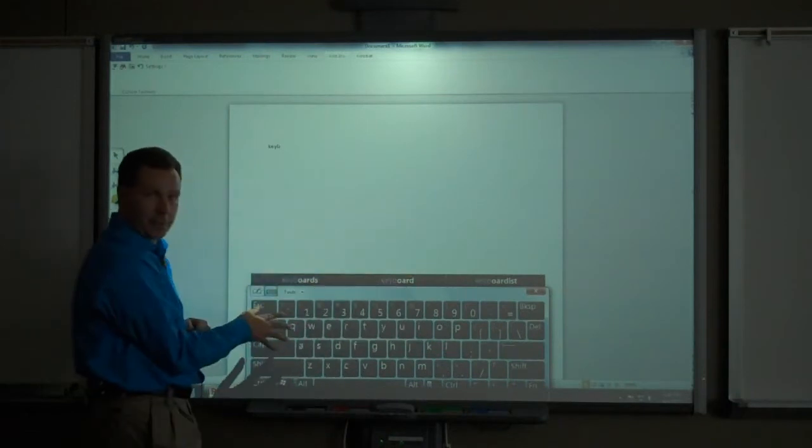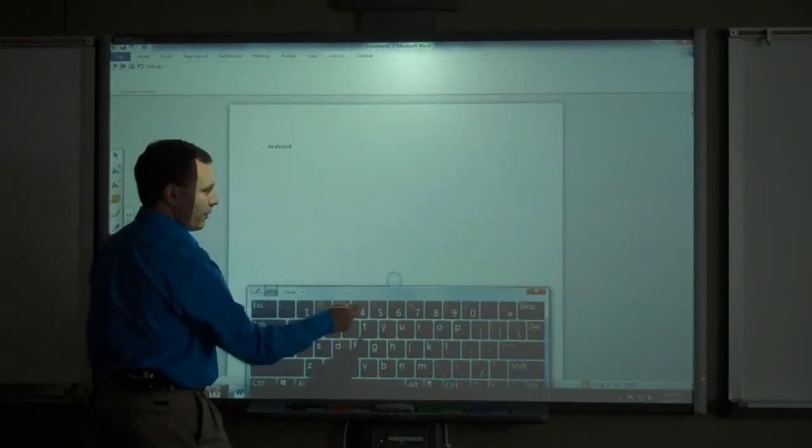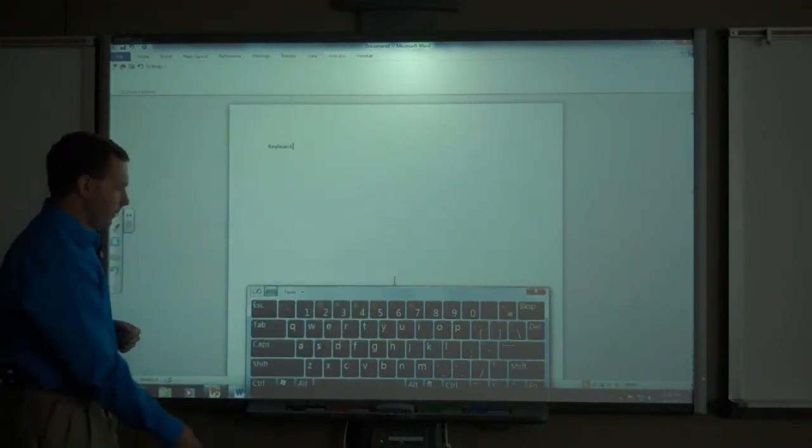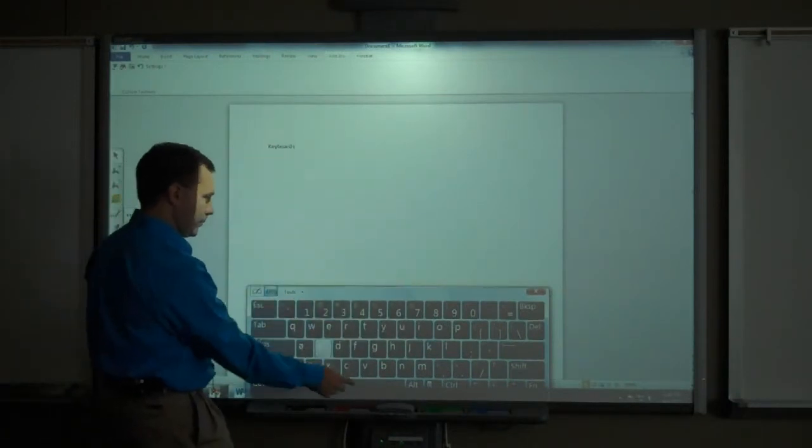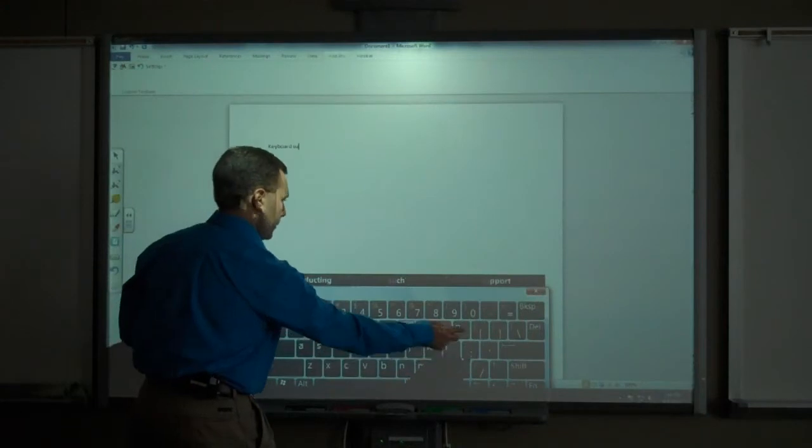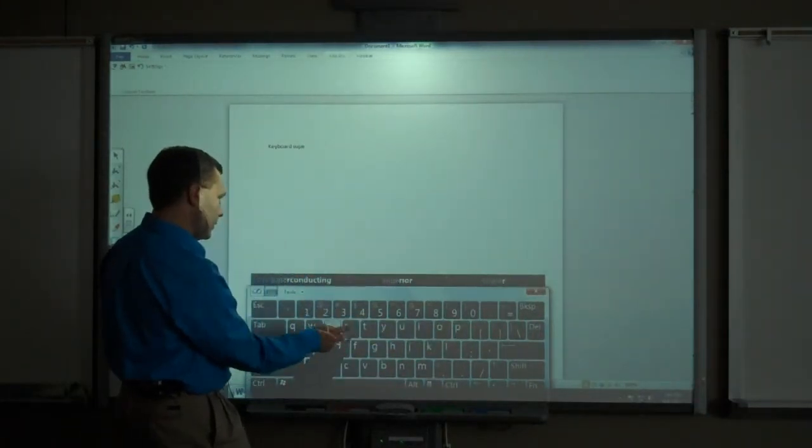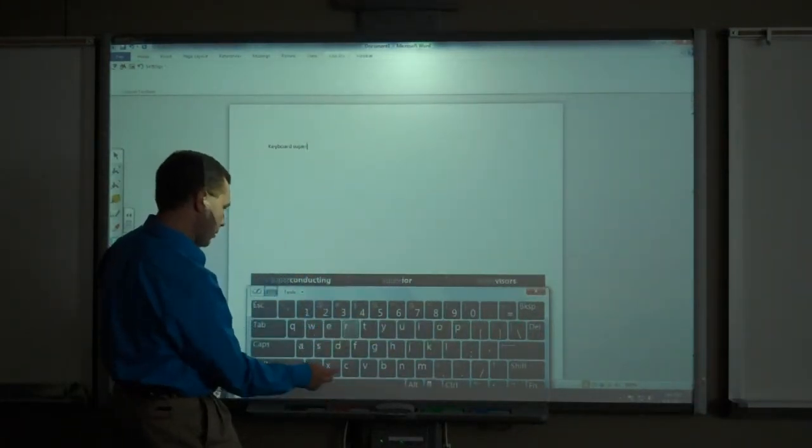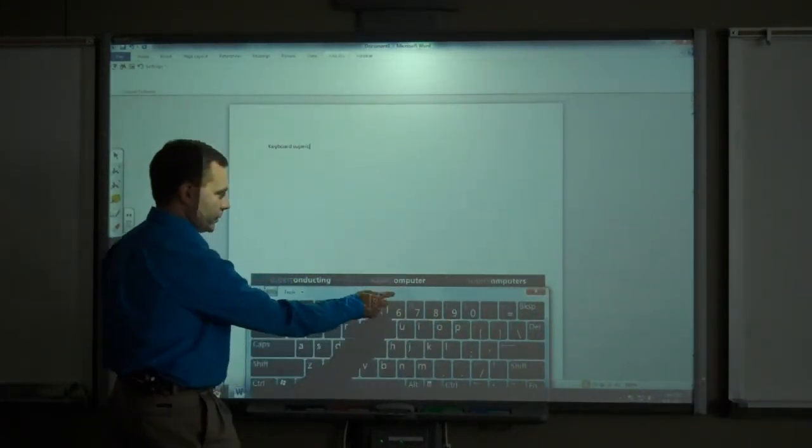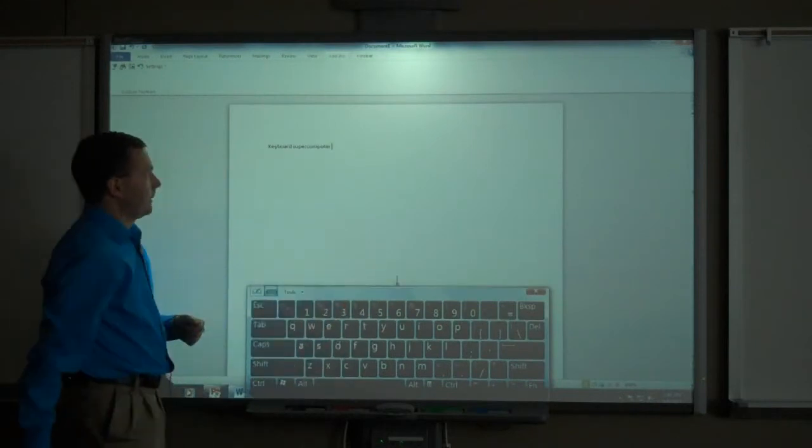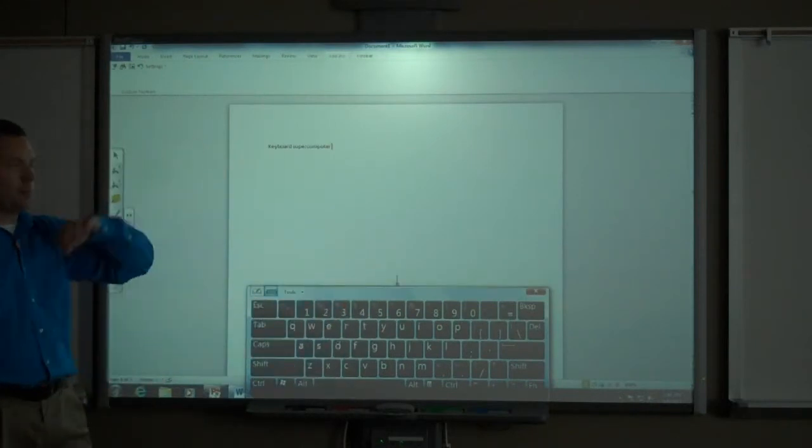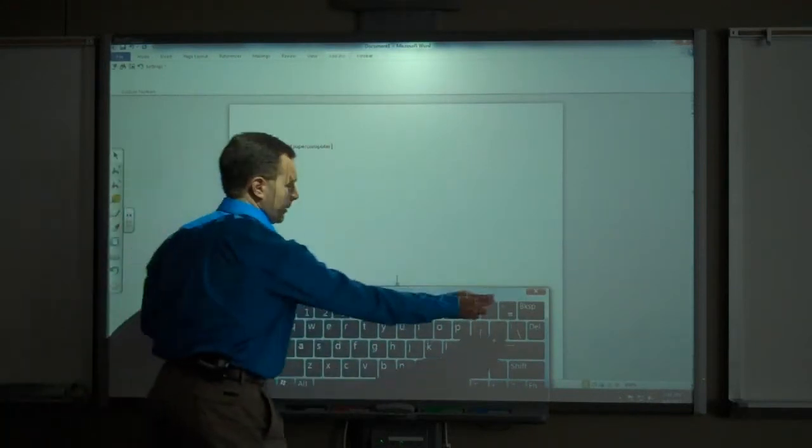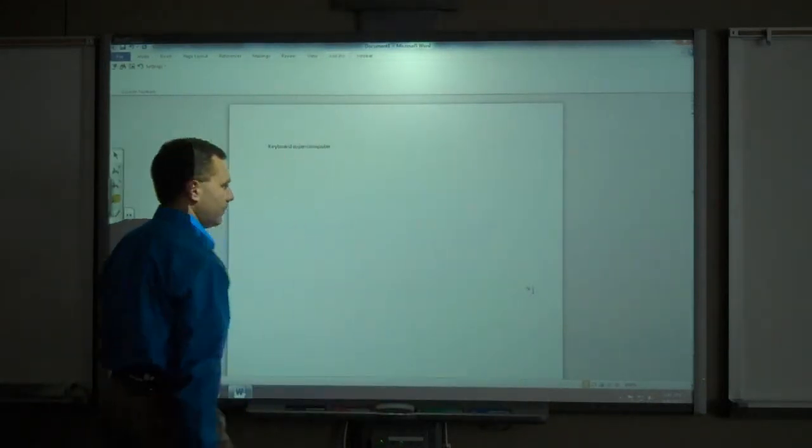It will predict what I am trying to type here. I will hit the auto-complete. There is keyboard. I will try to type the word supercomputer. I can close my keyboard.